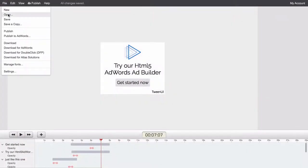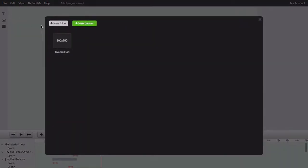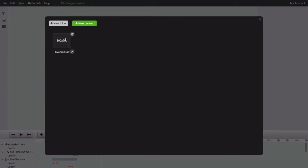The publish and download options are also available by right-clicking an ad in the open dialog.